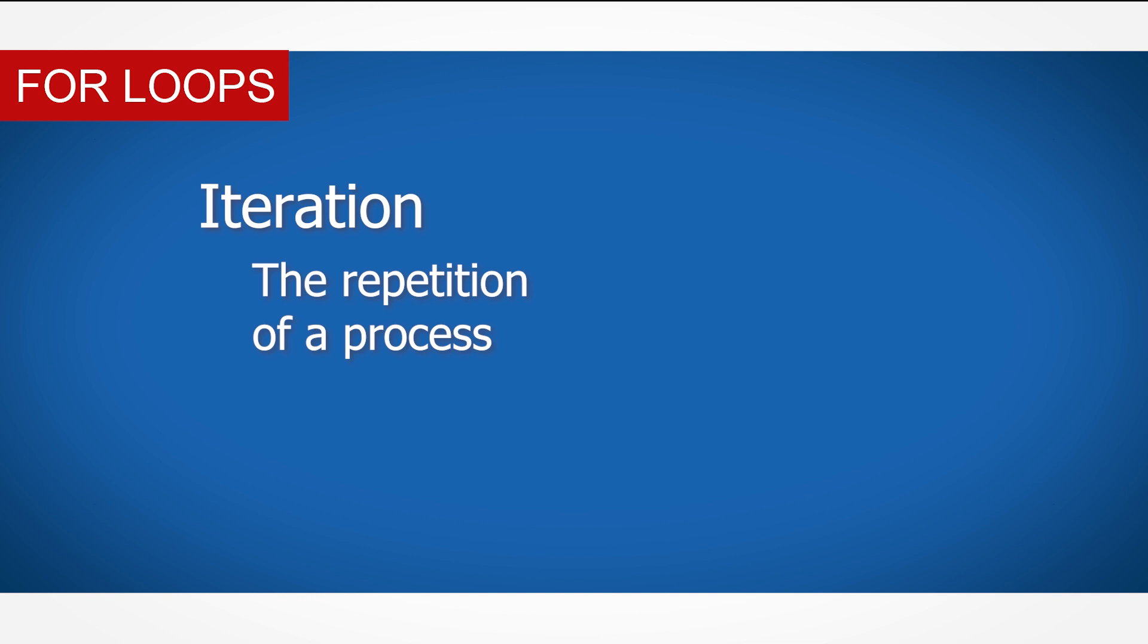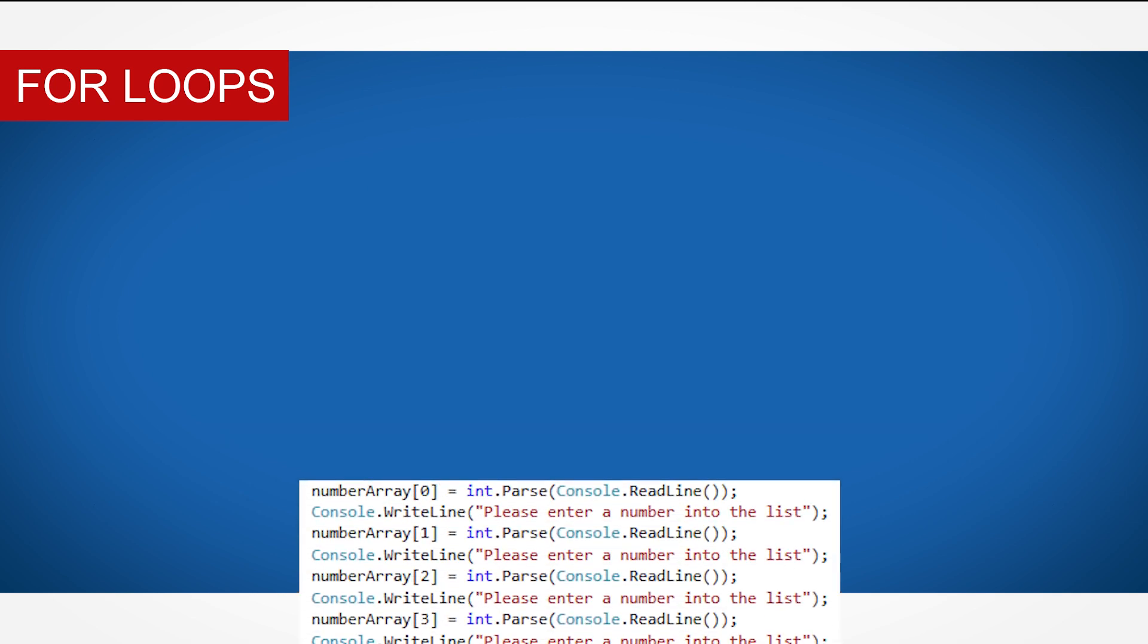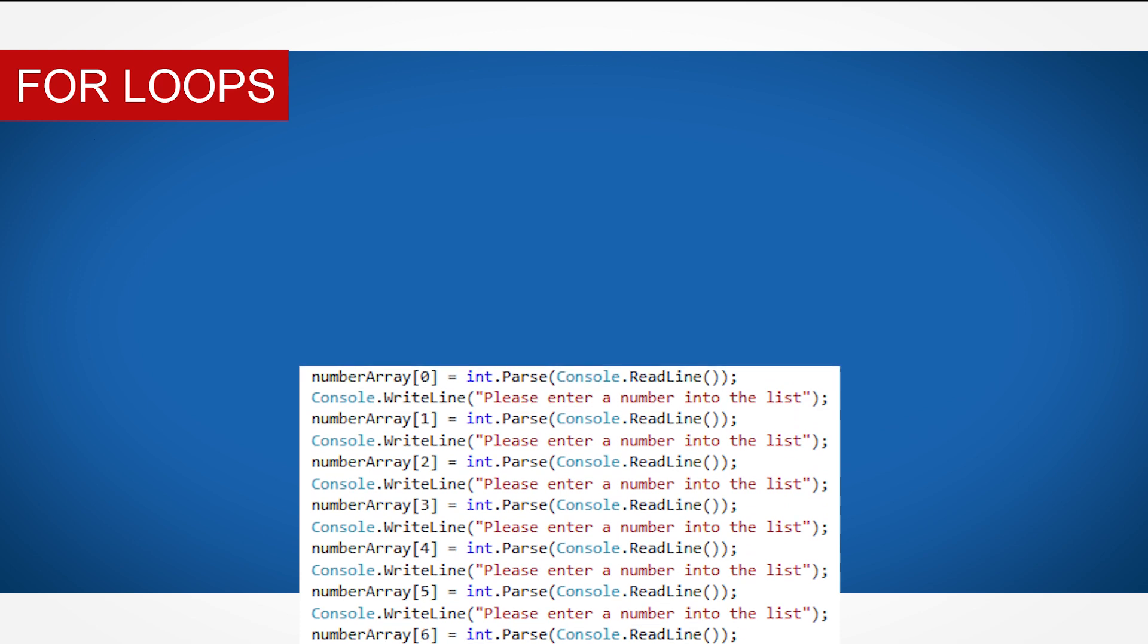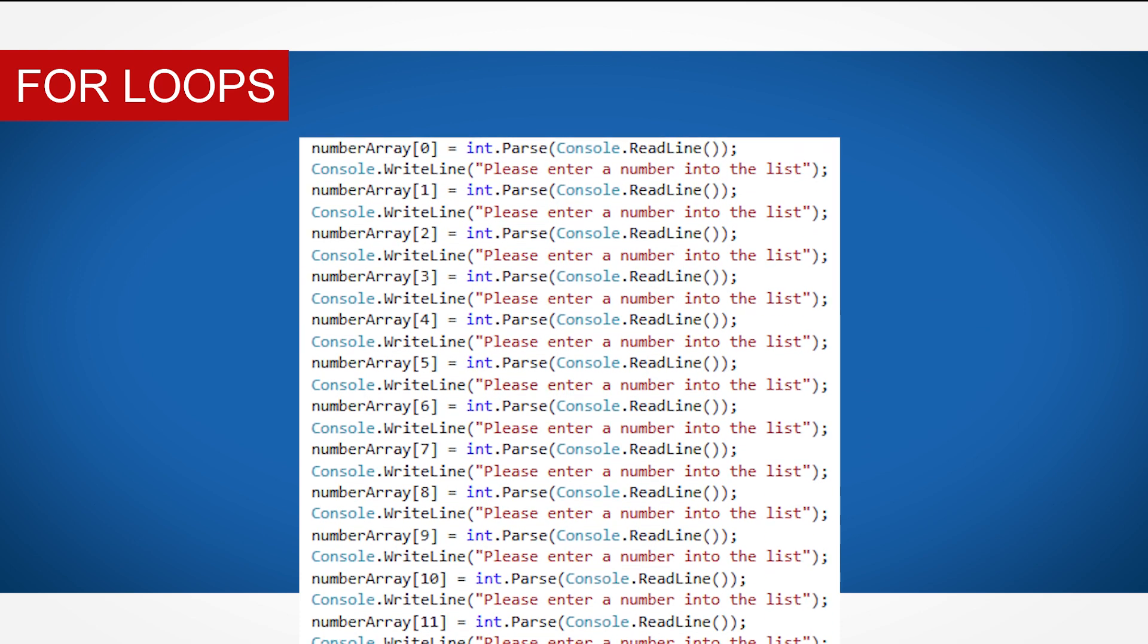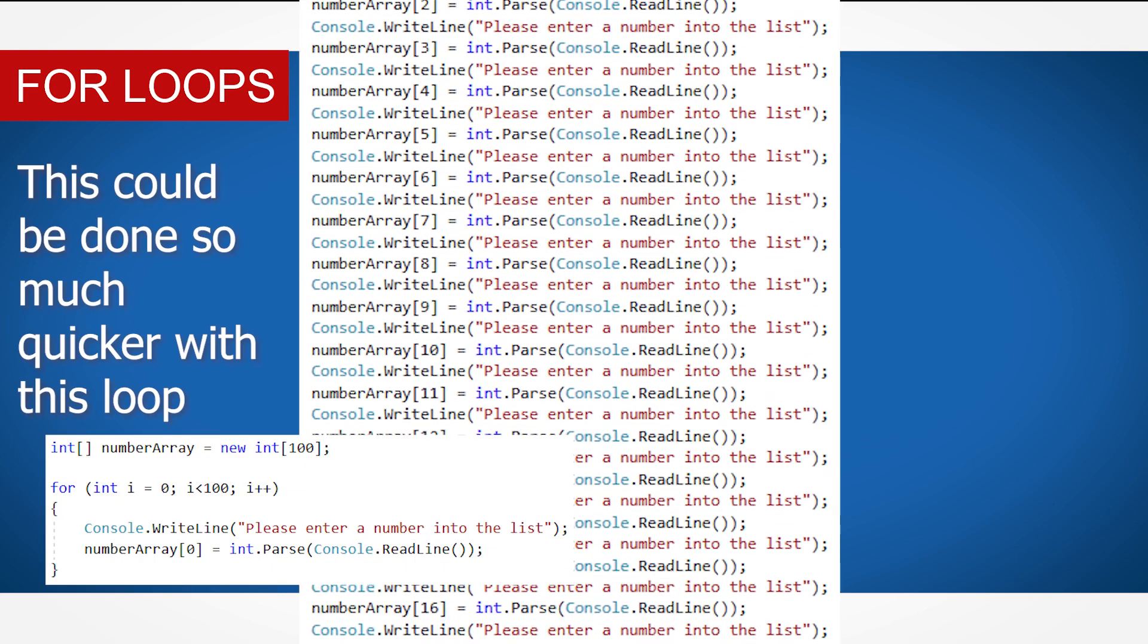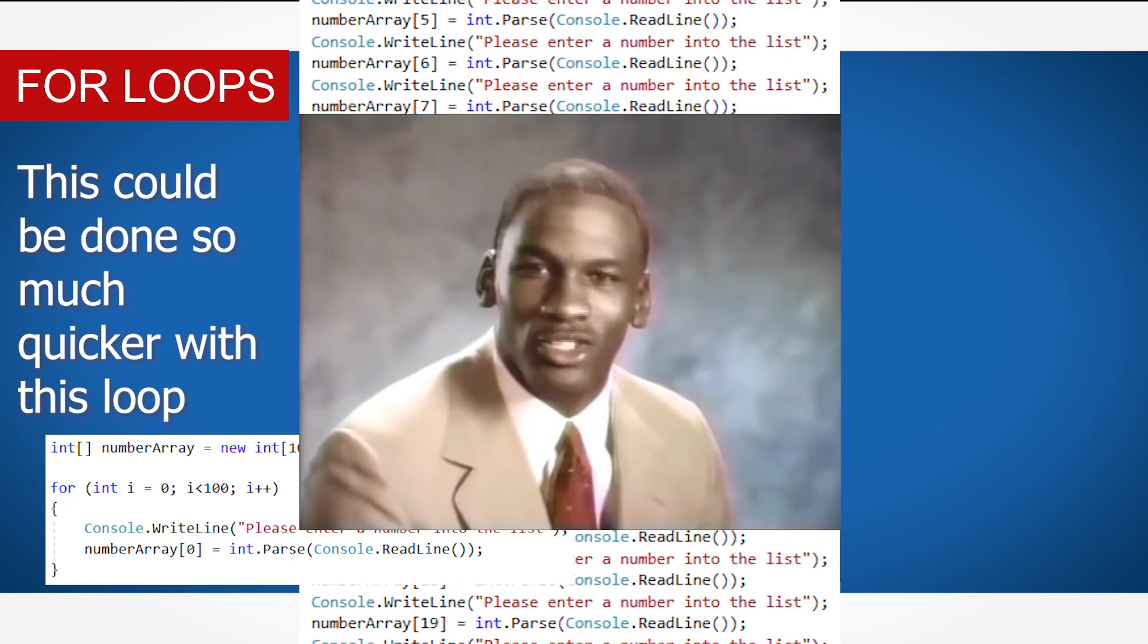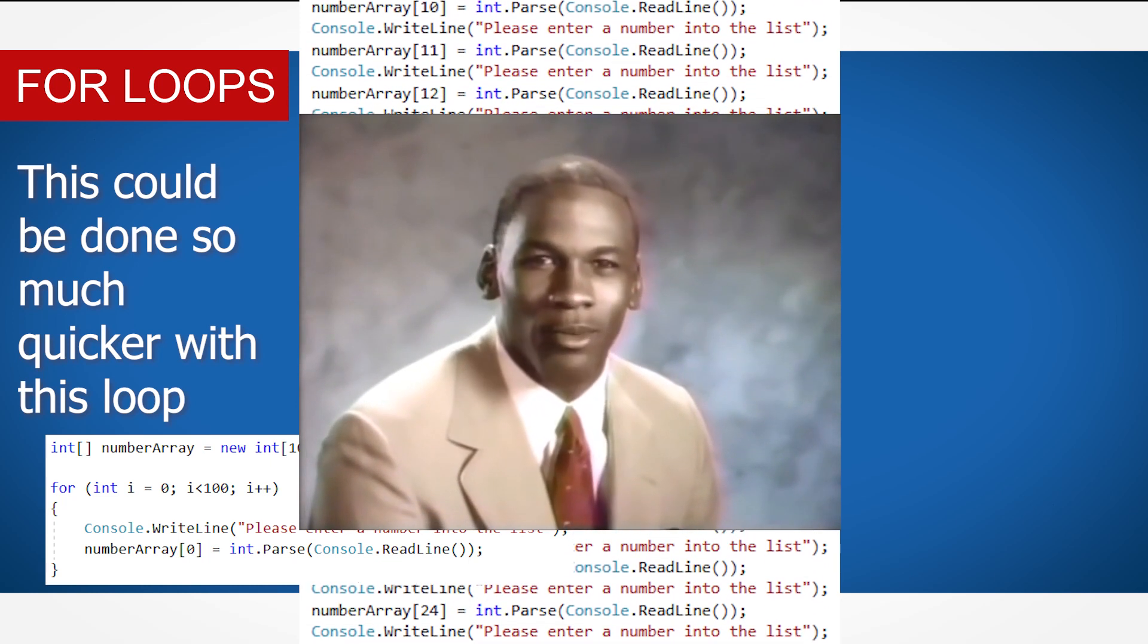Why is this a useful technique, I hear you ask? I've seen many amateur coders use the same line of code 50 to 100 times, where they could do the same thing in one line of code using a loop. Stop it. Get some help. So let's see how we can do this in C-sharp.